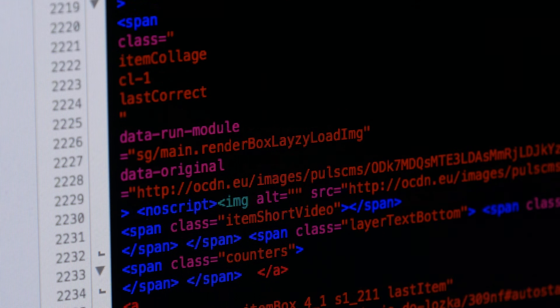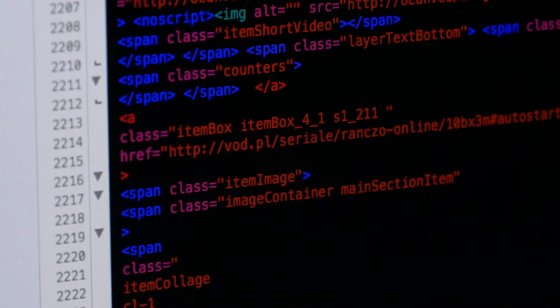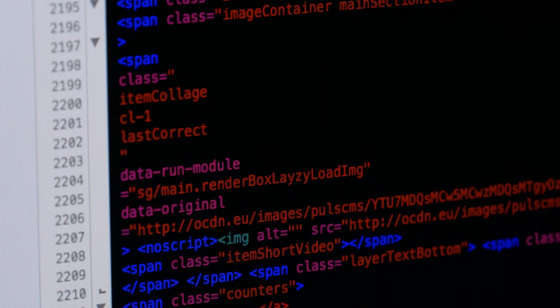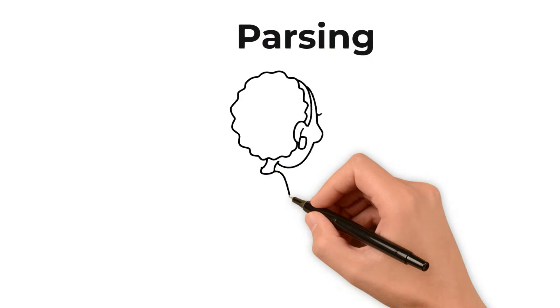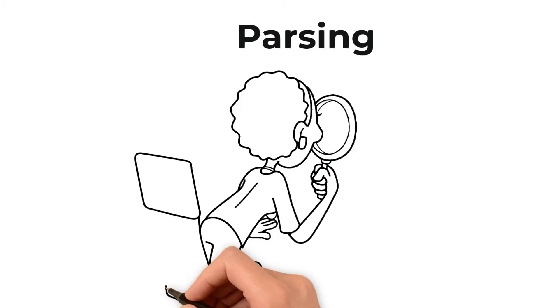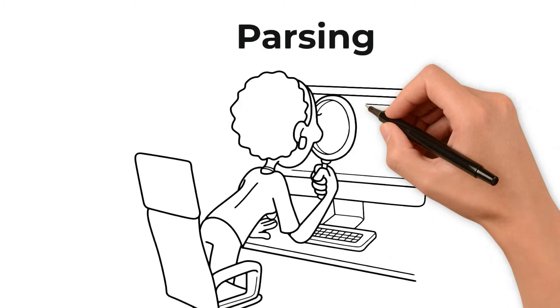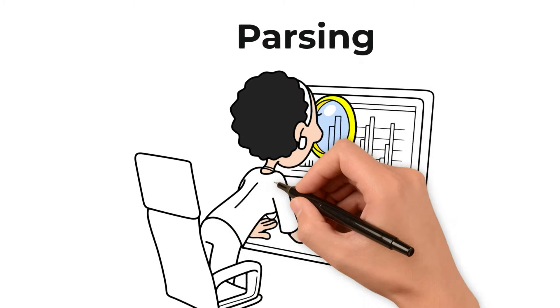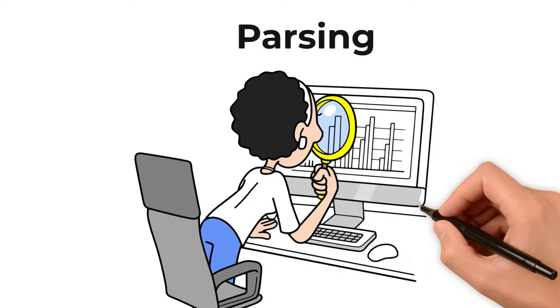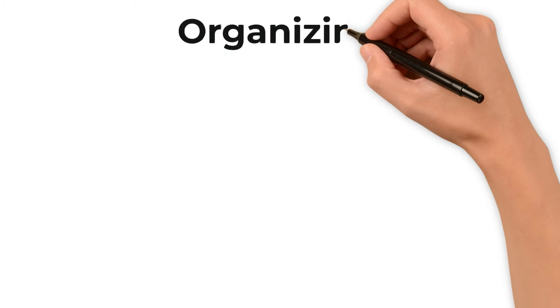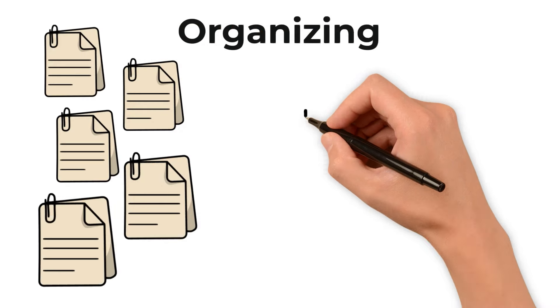But raw HTML isn't quite useful by itself. This is where the art of parsing comes into play. Parsing is the process of sifting through HTML to find the nuggets of data we need. It's a meticulous task, requiring both precision and a keen understanding of HTML structures.